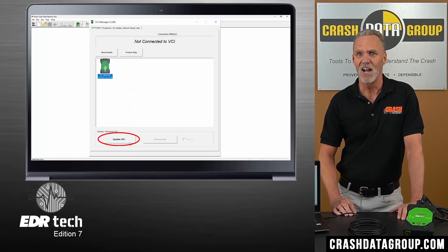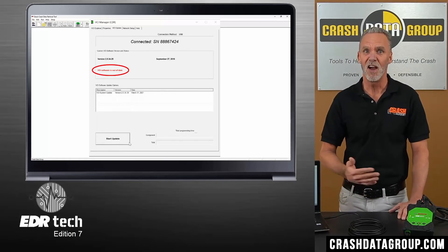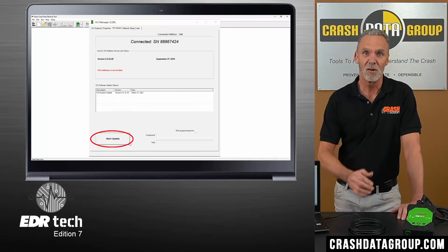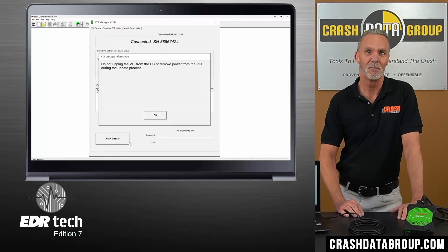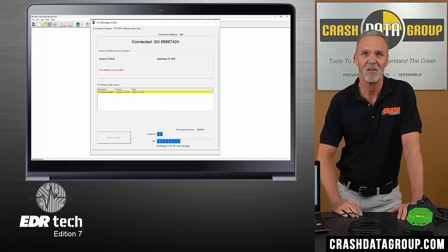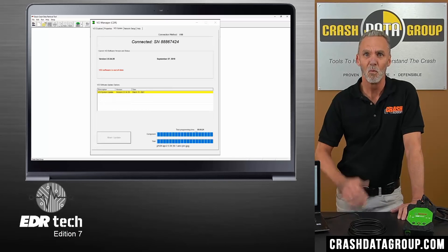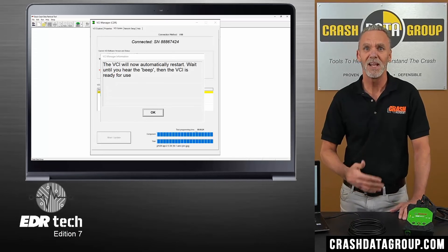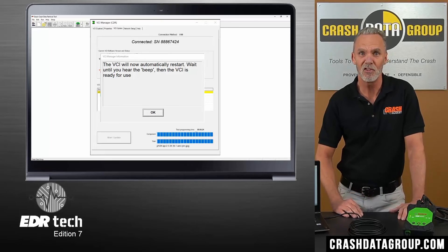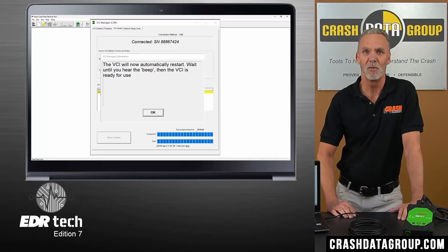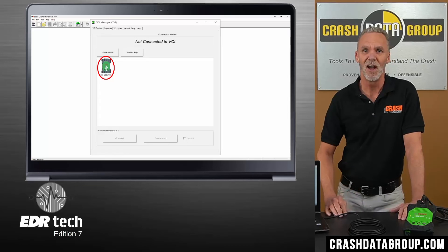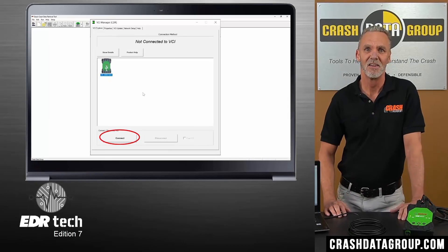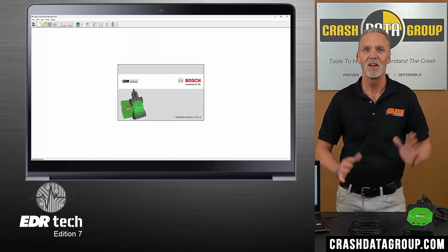Click on Update VCI. A message will appear stating VCI software is out of date — click on Start Update. A warning message will be displayed to not remove power to the VCI during the update process — click OK. The status of the update will be indicated with progress bars, and this could take a few minutes. When the update is complete, a message will be displayed indicating the CDR900 will automatically restart. Wait until you hear an audible beep from the device, then click OK. Once you hear the beep, click on the CDR900 icon and then click on Connect. Close the VCI Manager and you're all set.